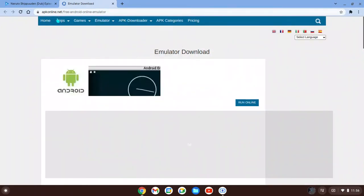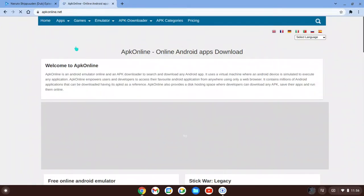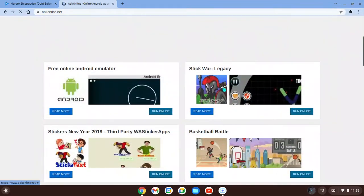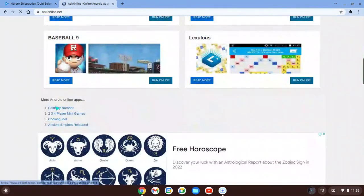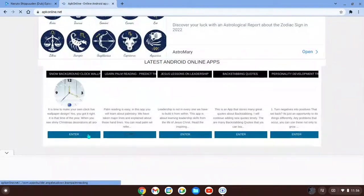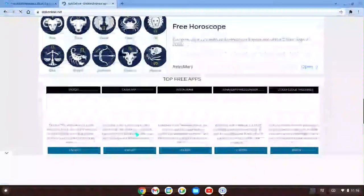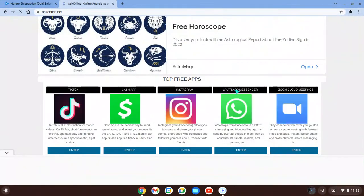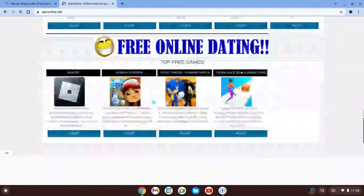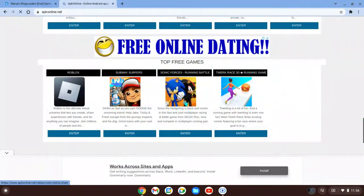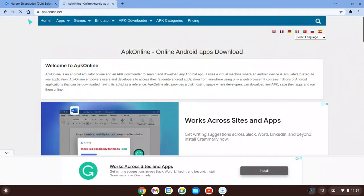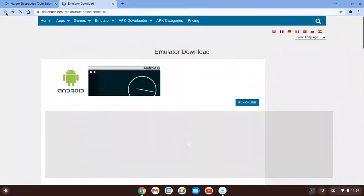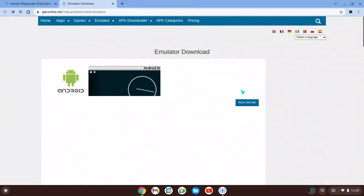I just want to show you that you can do different stuff on here. You can play games, go on TikTok, Instagram, WhatsApp, Roblox, Robux, and all that stuff. But once you're on this page, you can click 'Run Online.'